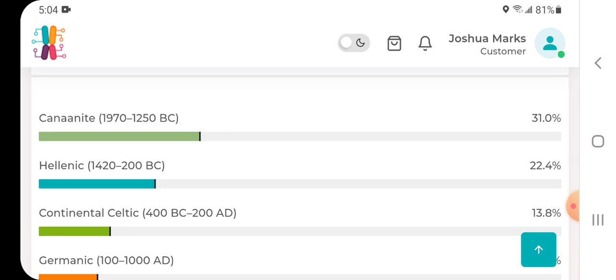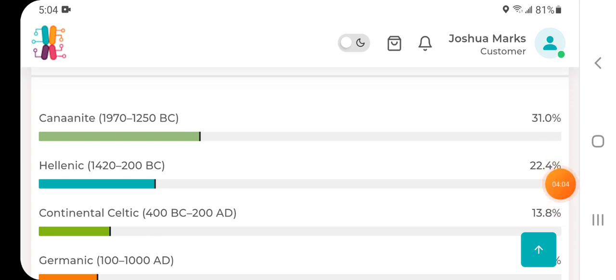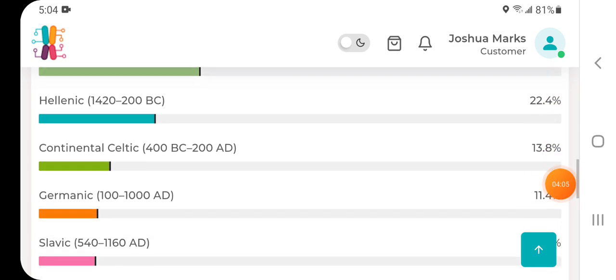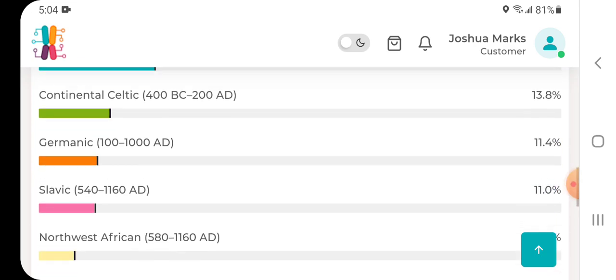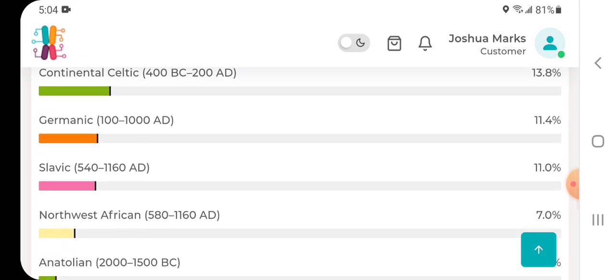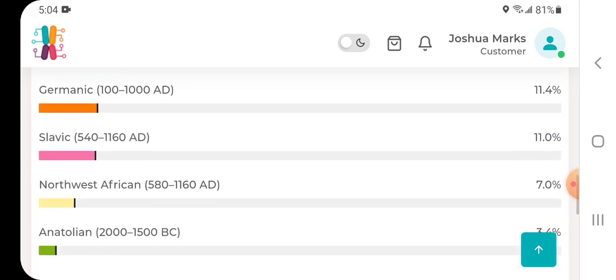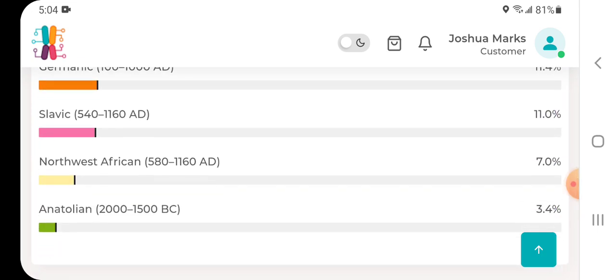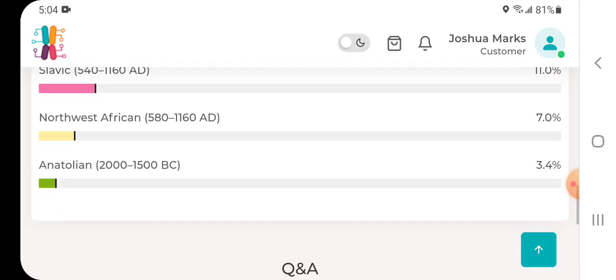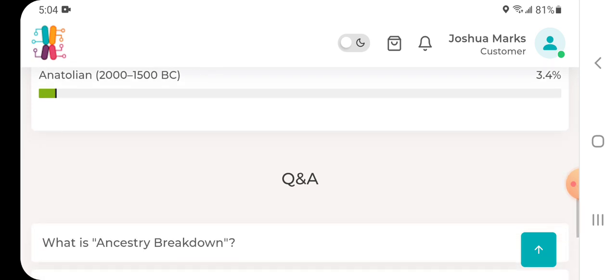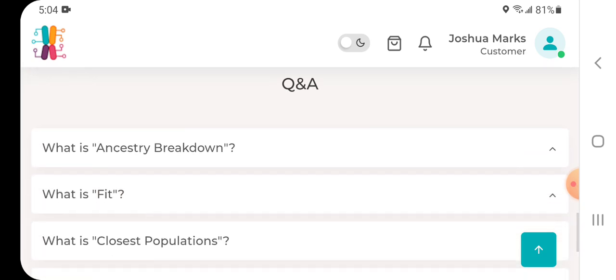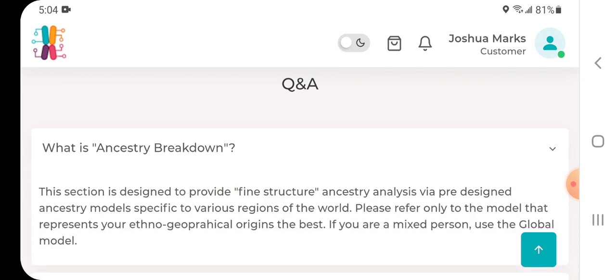Let's take a look at simplified mode. As you can see, the Canaanite there, 31 percent. Now when I do use my Nebula kit it's like 41 or 42 percent, so again depending on the coordinates you give them or the kit or the raw DNA file that you give them, you can get different results. So don't take it too literally. Then Canaanite, and then beneath that Hellenic at 22.4 percent, Continental Celtic 13.8 percent, Germanic 11.4 percent, Slavic 11 percent, Northwest African 7 percent, and Anatolian 3.4 percent.